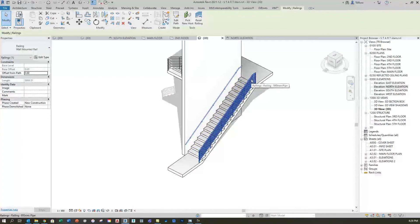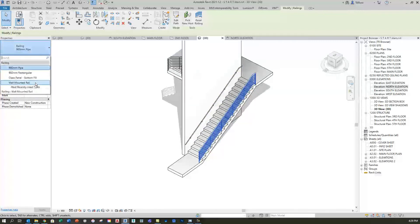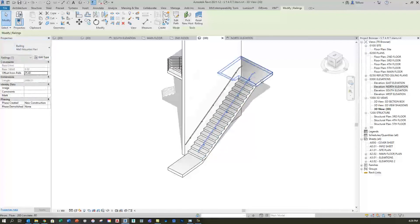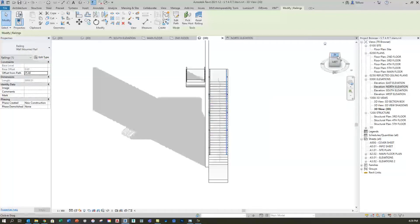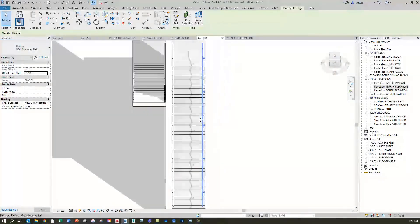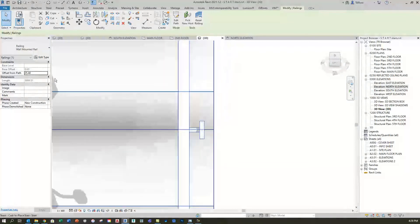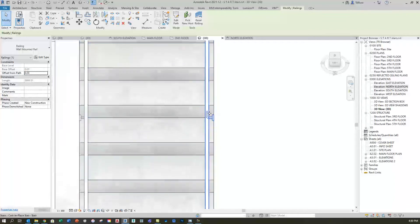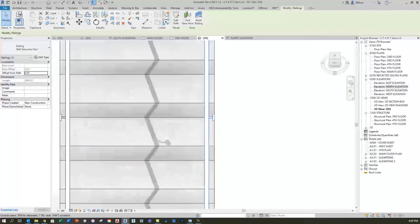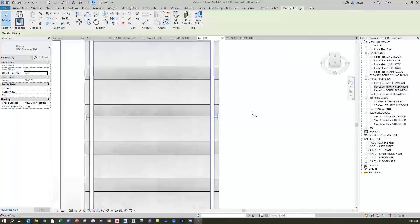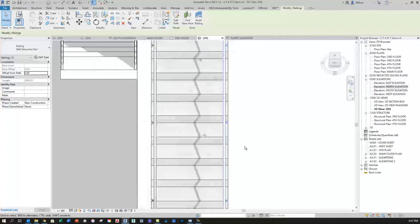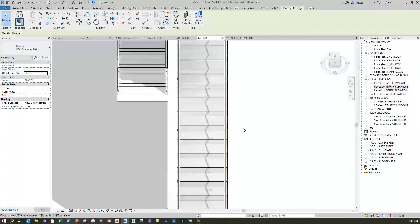Now I'll click on the rail on the right side. Since we've done all the work on the left one, we can just click the type and change it to our wall-mounted rail. The same small tweak is needed — eliminate the offset so it's right up against the wall.